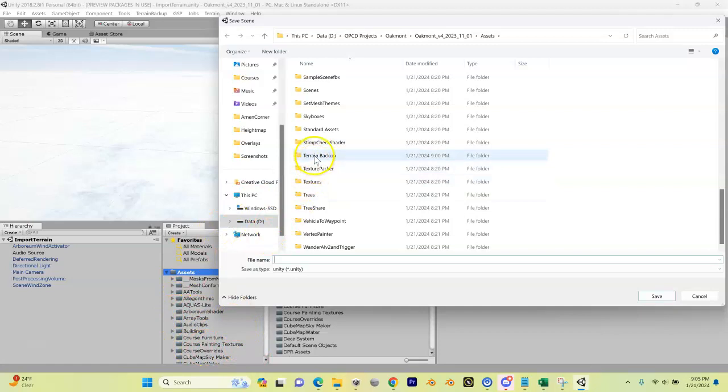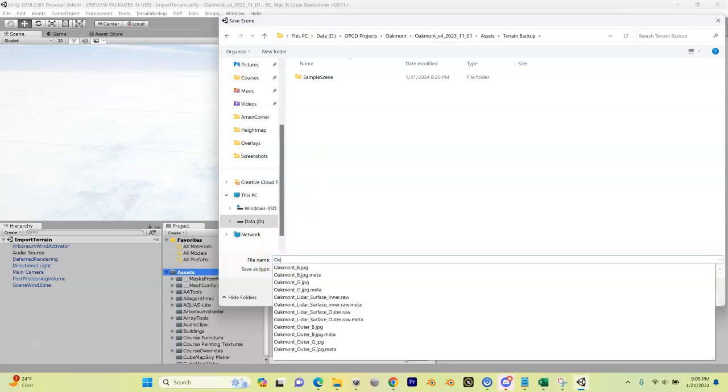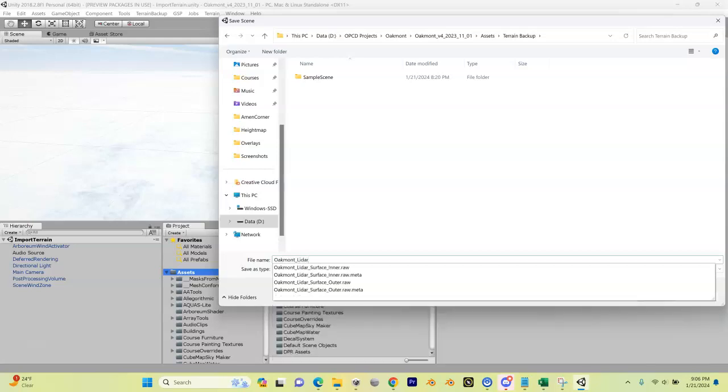I'm going to open that up and I'm going to save our scene in here. I'm going to call it, and you should name yours something similar to this: Oakmont_Lidar_Scene. Then I'm just going to hit Save.